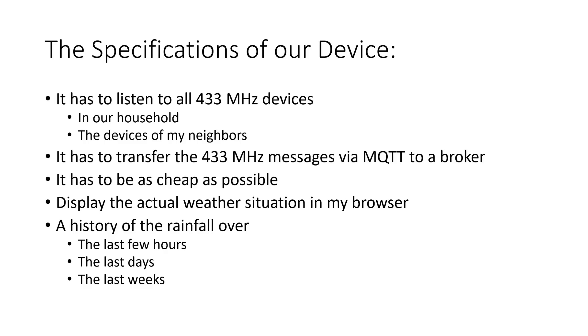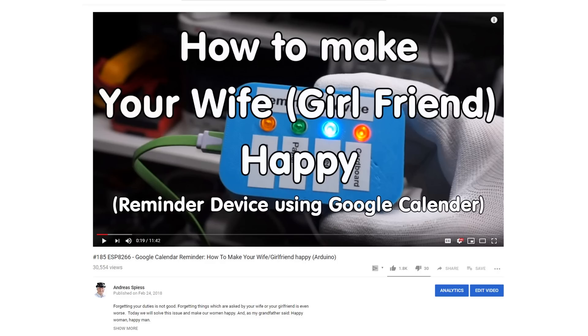Next year, I could use this information to trigger my Happy Wife button of video number 185 to water the lawn after a time without rain and lots of sun. So, not only the grass would be happy.